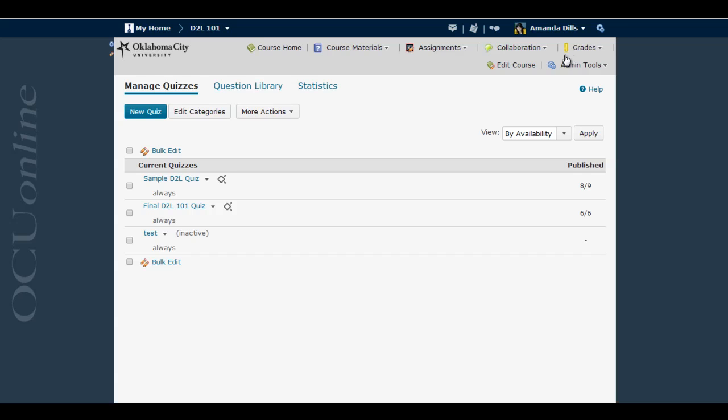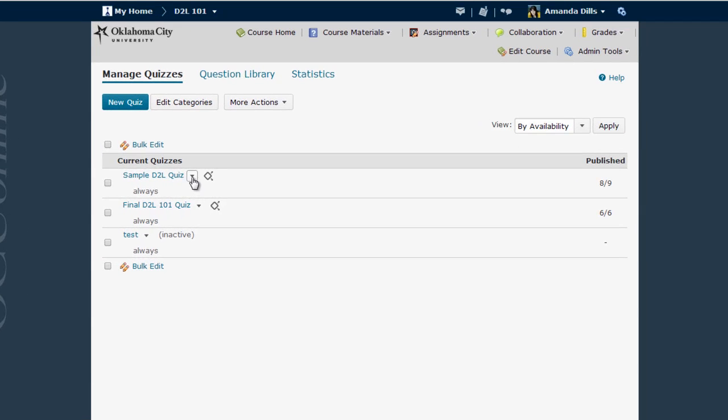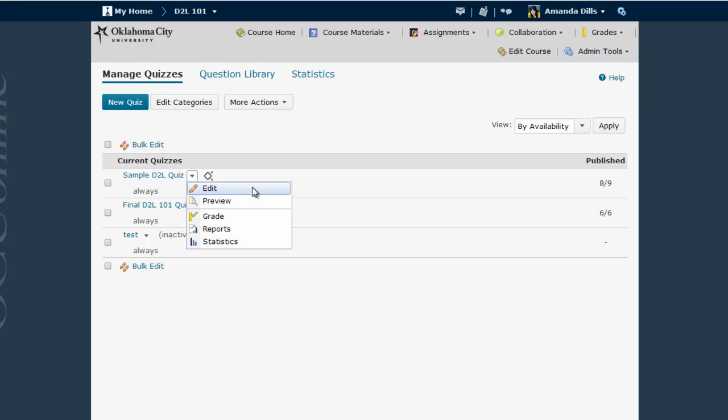You can do this either when you're setting up the quiz or by going back to edit the quiz, which you can do by selecting Edit from the drop-down menu following the quiz on the quizzes list.